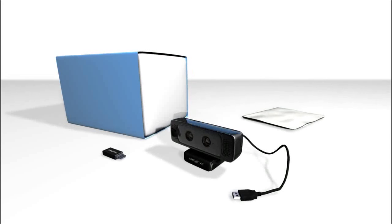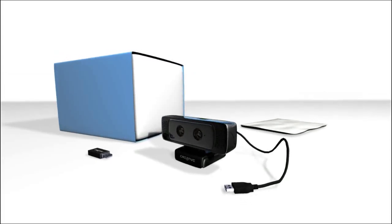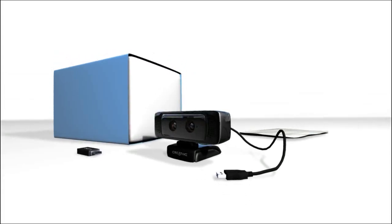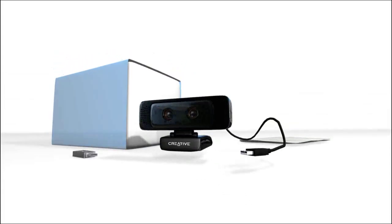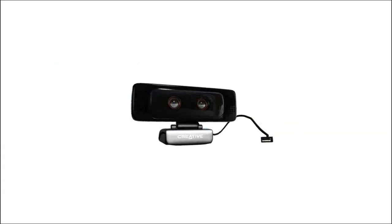Welcome to the CreativeSense 3D camera setup video. First, you'll want to set up the camera.